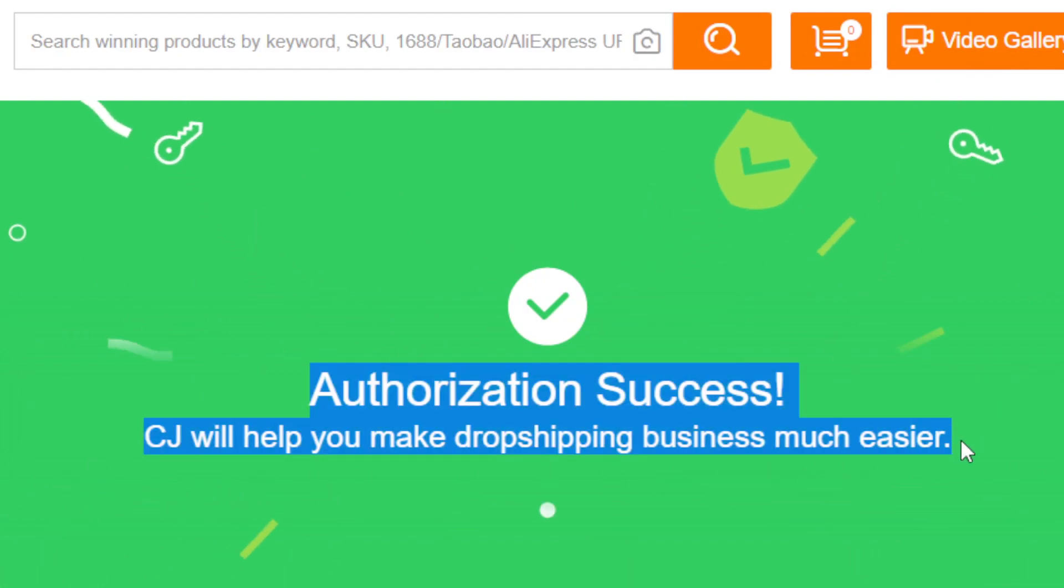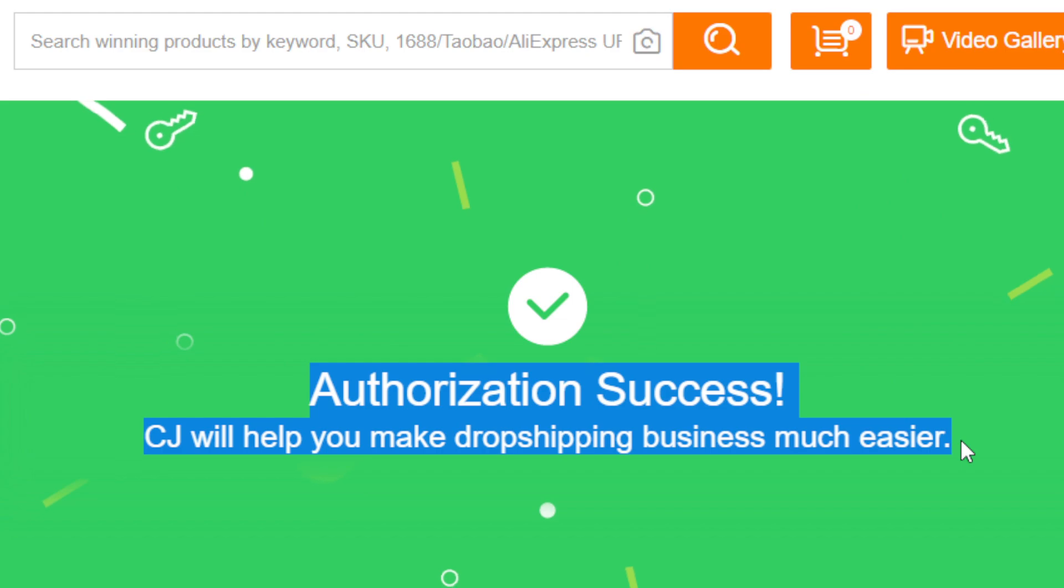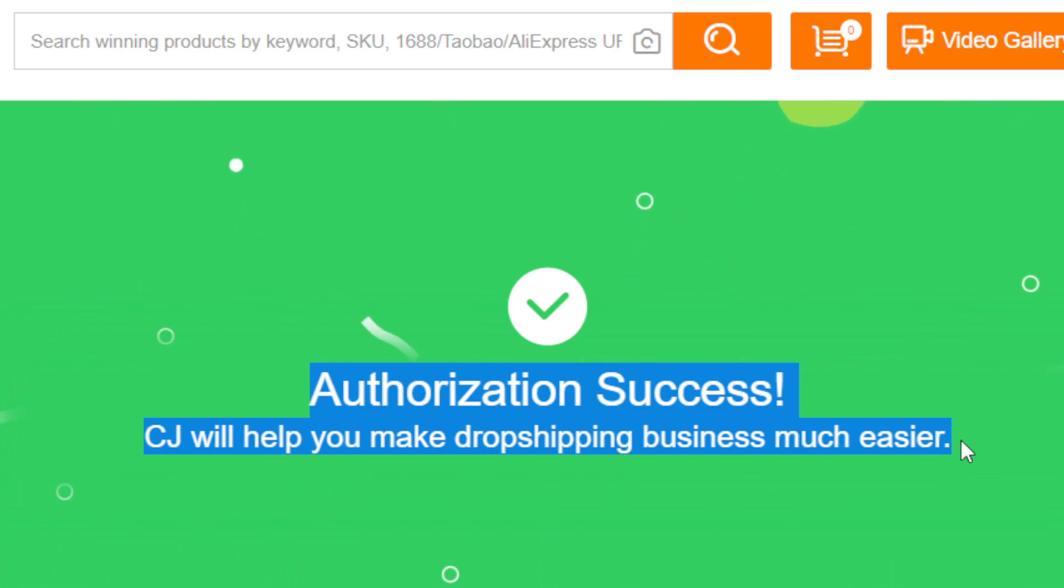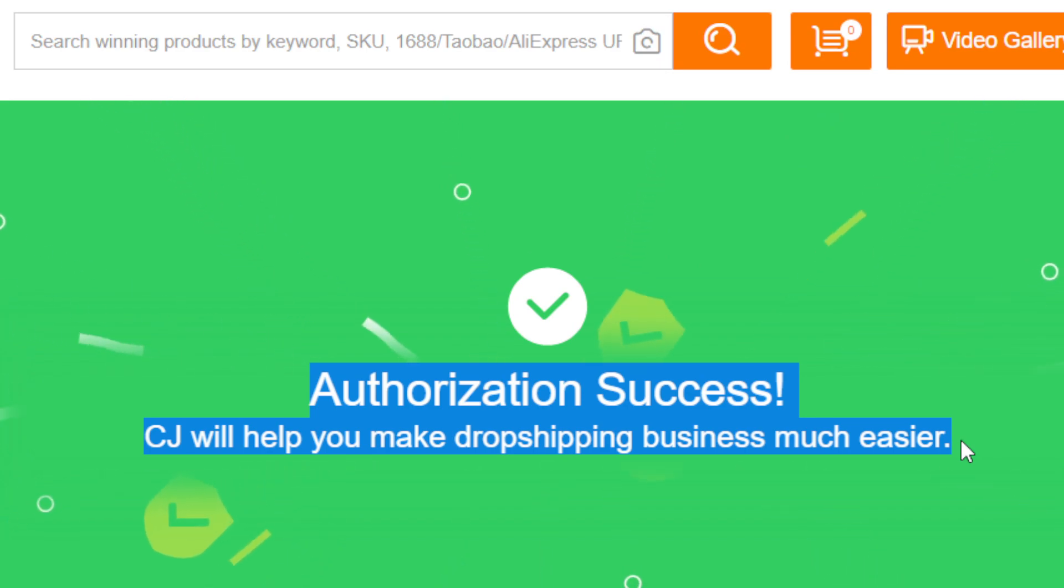It took me directly to this page. It says here: authorization success, CG will help you make dropshipping business much easier. But for you, it will say something else. You need to scroll down and then you want to click on confirm so that you can give access to CG to have all the information of the buyers on your eBay.